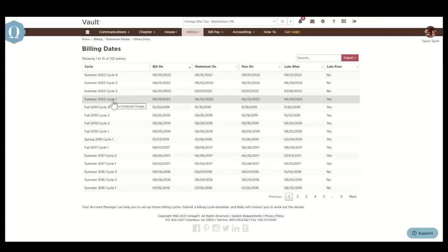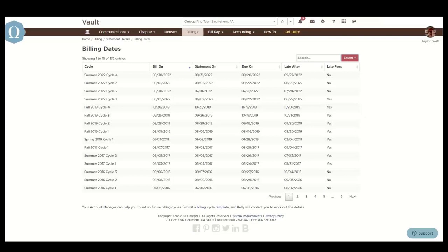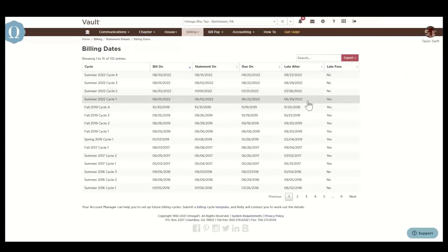Statement on is the date statements process and are sent to members. The due on date is the due date that appears on the statement. And the late after is the date that unpaid balances age, and late fees assess if your chapter has late fees set up in the billing options.